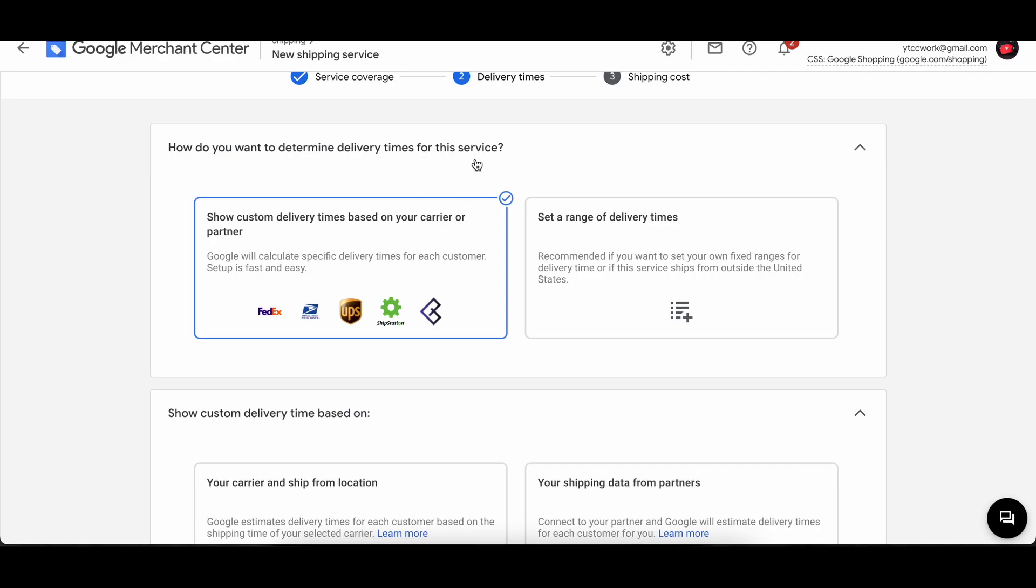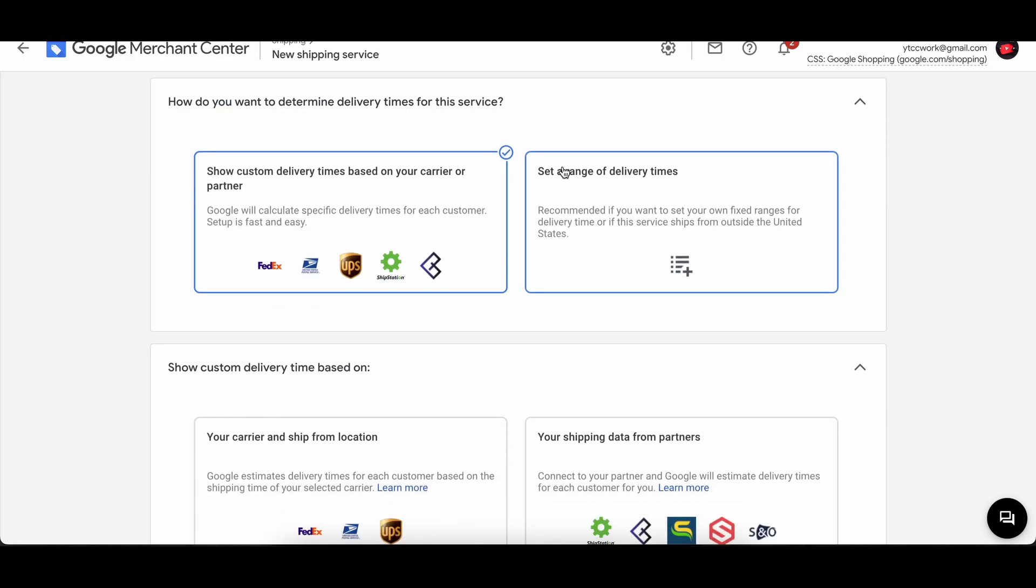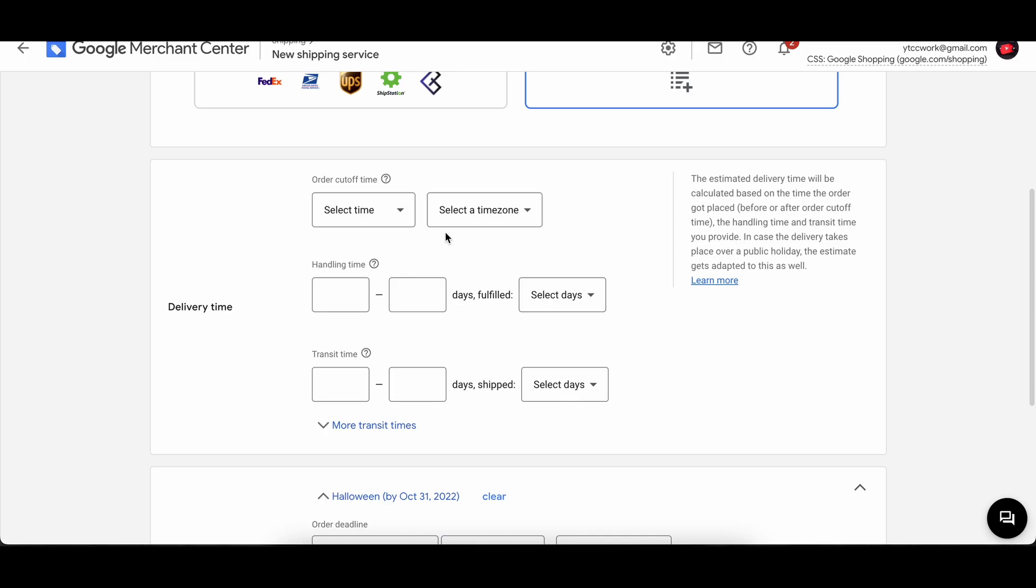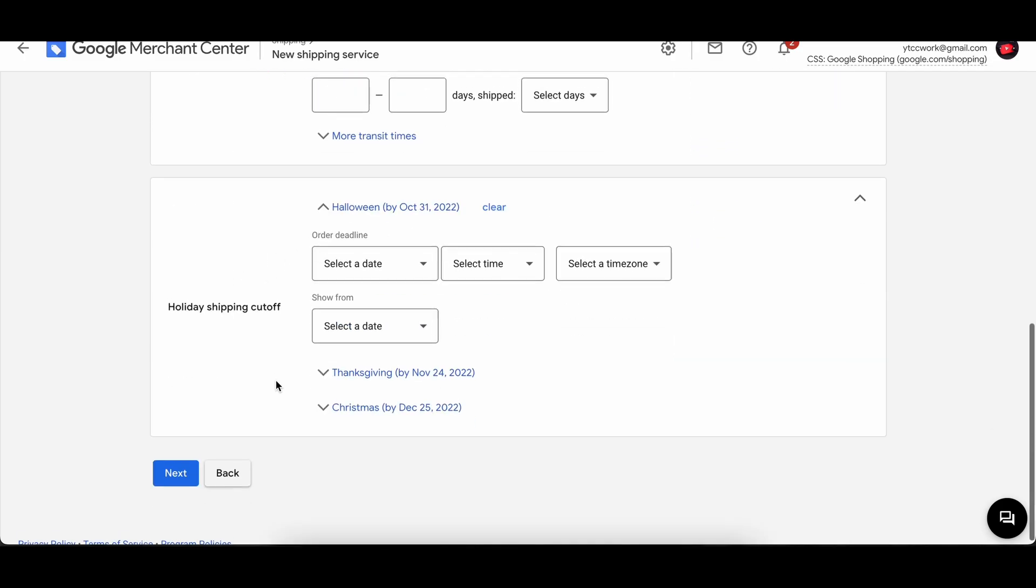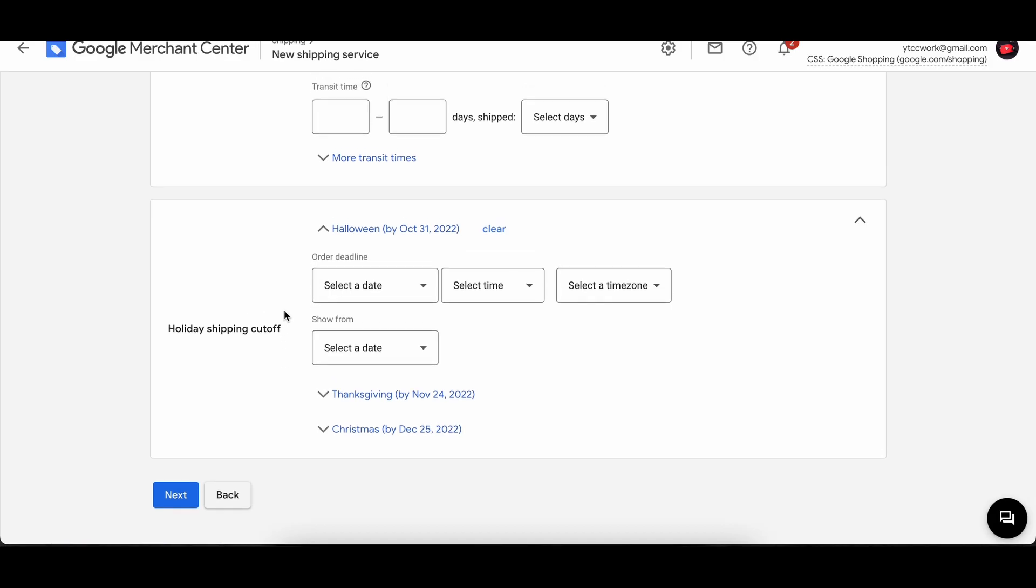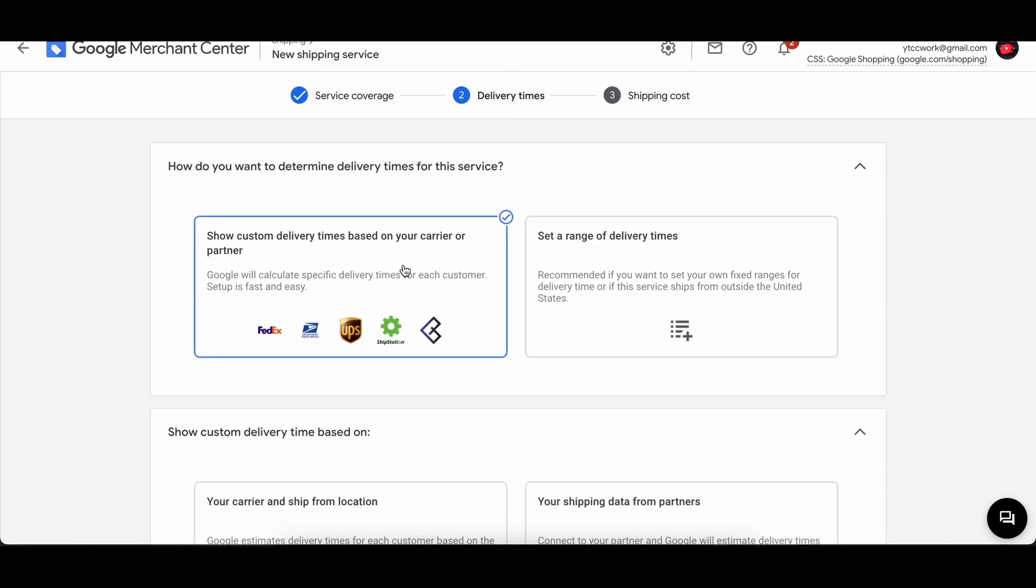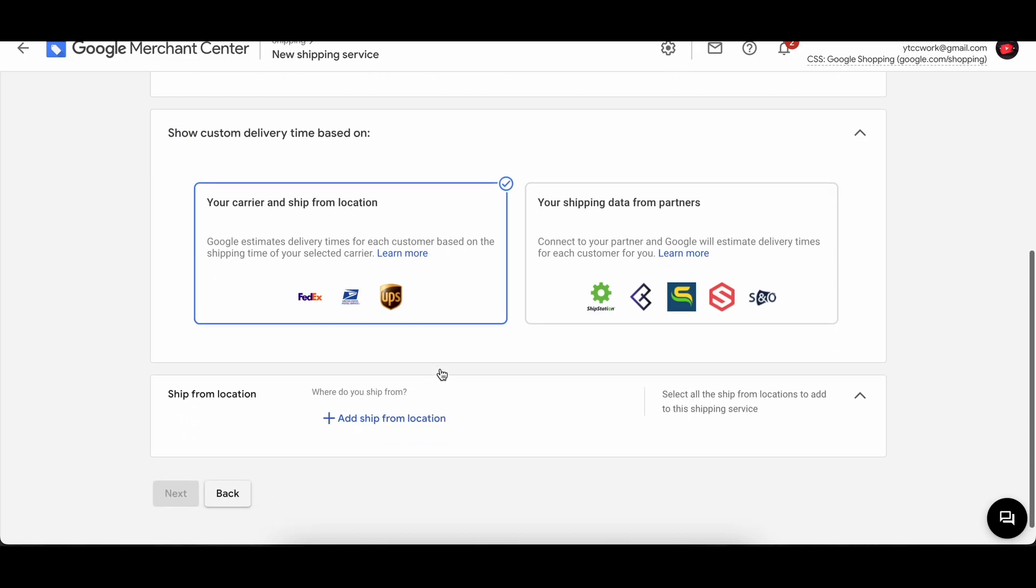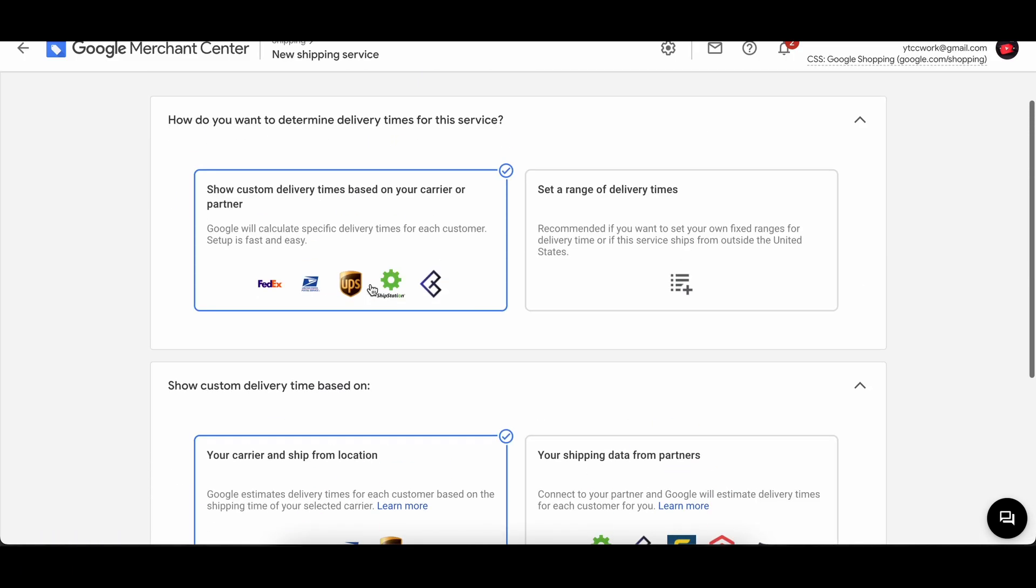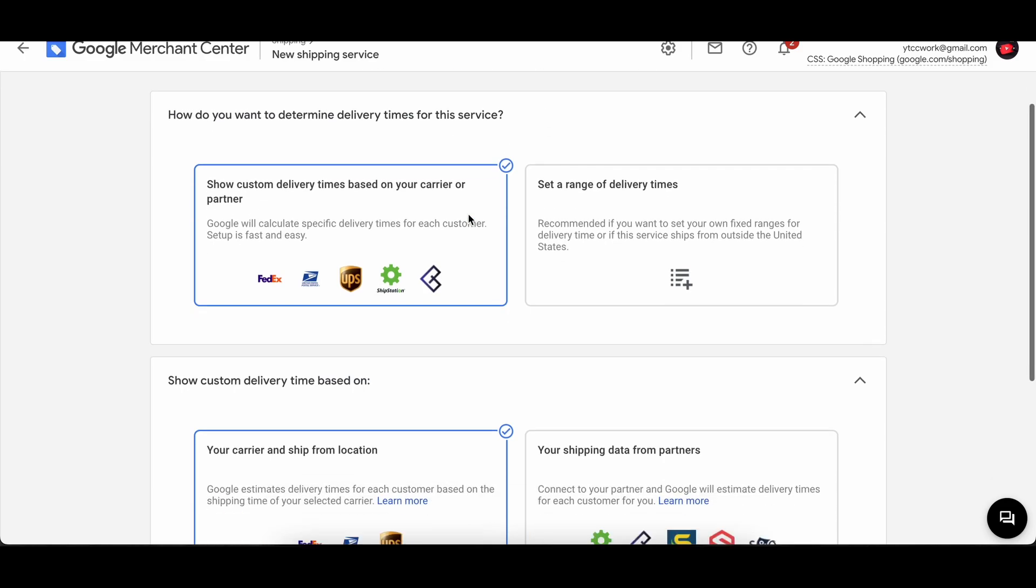So time zone, handling time, transit time, holiday shipping cutoff. But if you have like this, you can continue here and then continue until the shipping cost. So it all depends on what you choose here. Once you've done that, you simply press on next and you will be able to do the shipping cost as well.